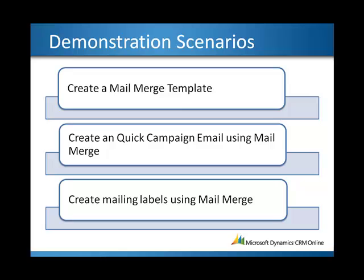To summarize this demonstration, we've created a mail merge template, we've created a quick campaign email using that mail merge template, and then we've created some mailing labels in Word using mail merge. I hope you enjoyed the video, and please have a great day.